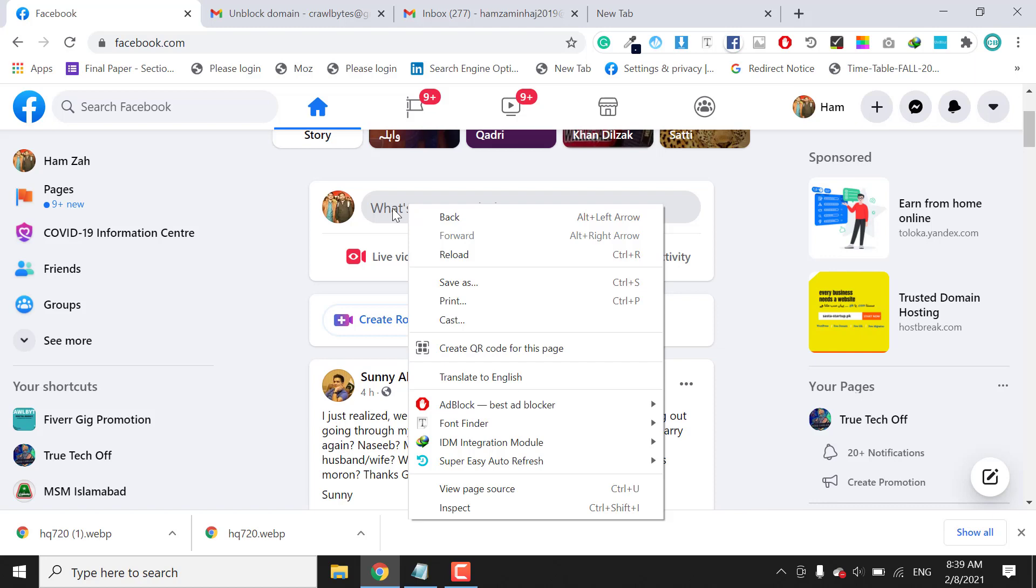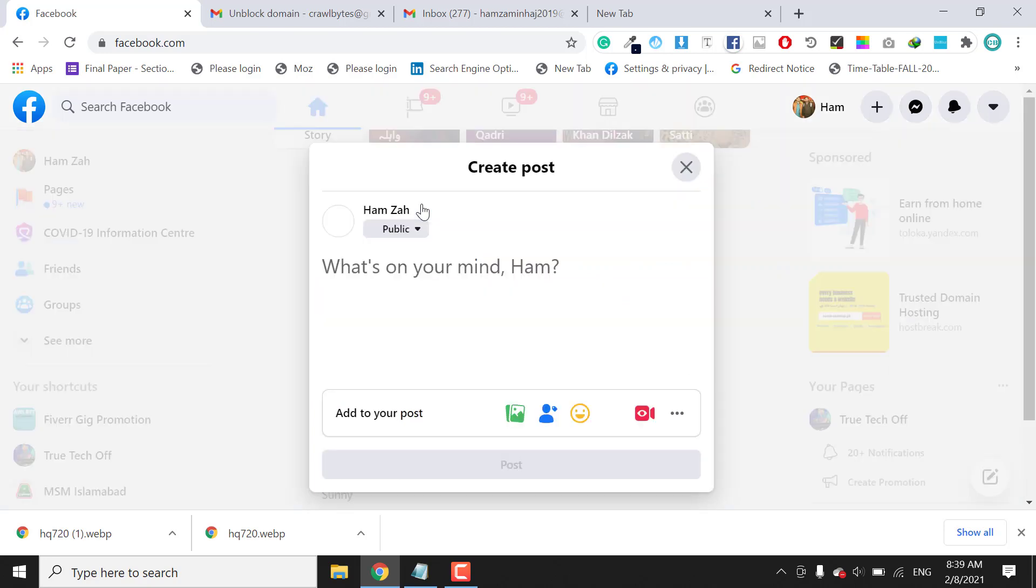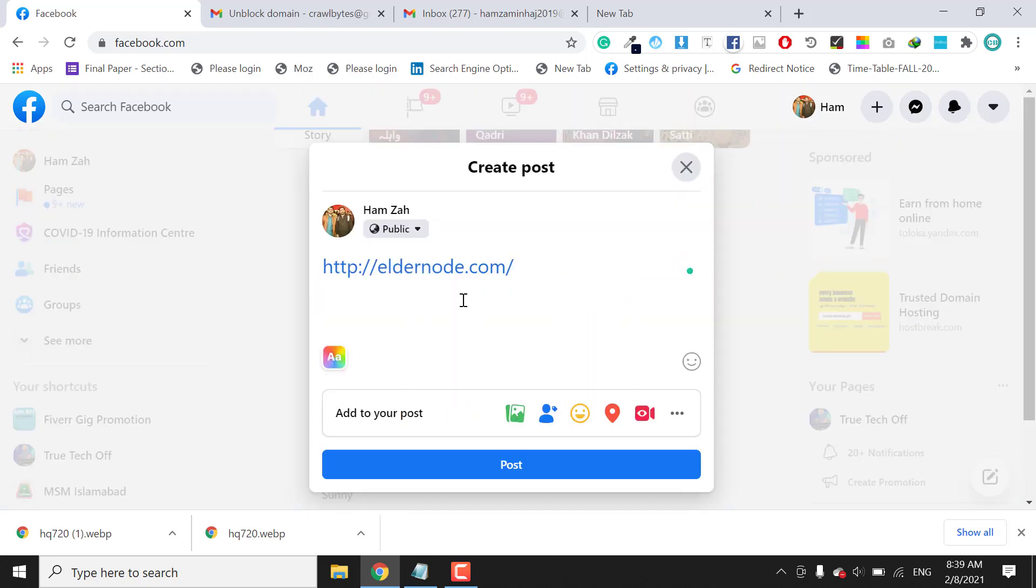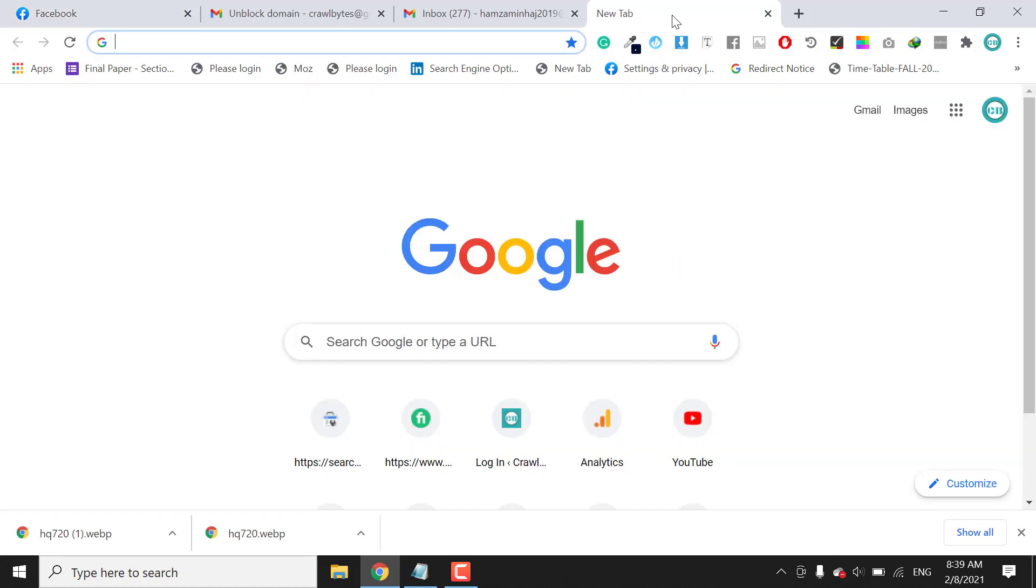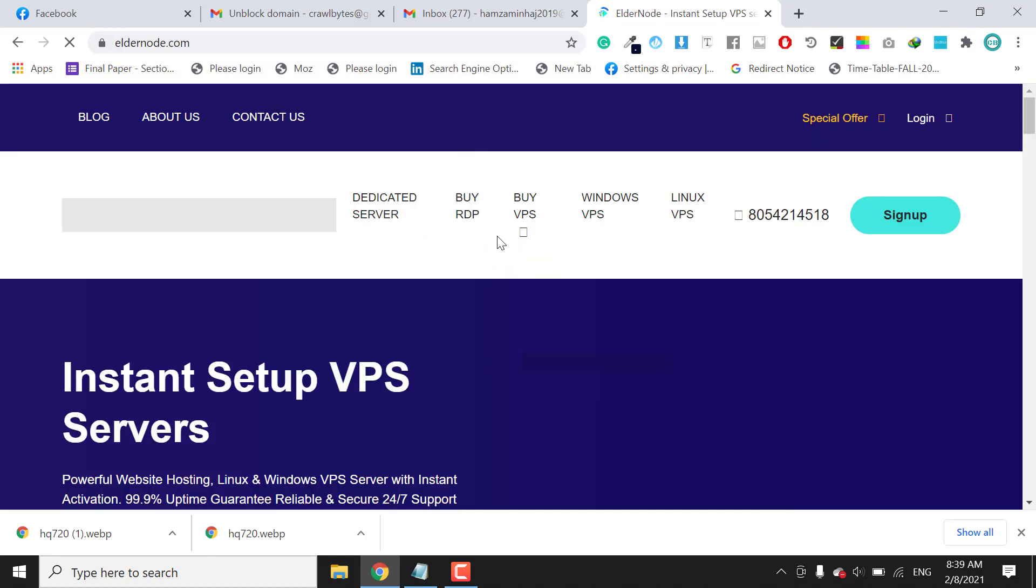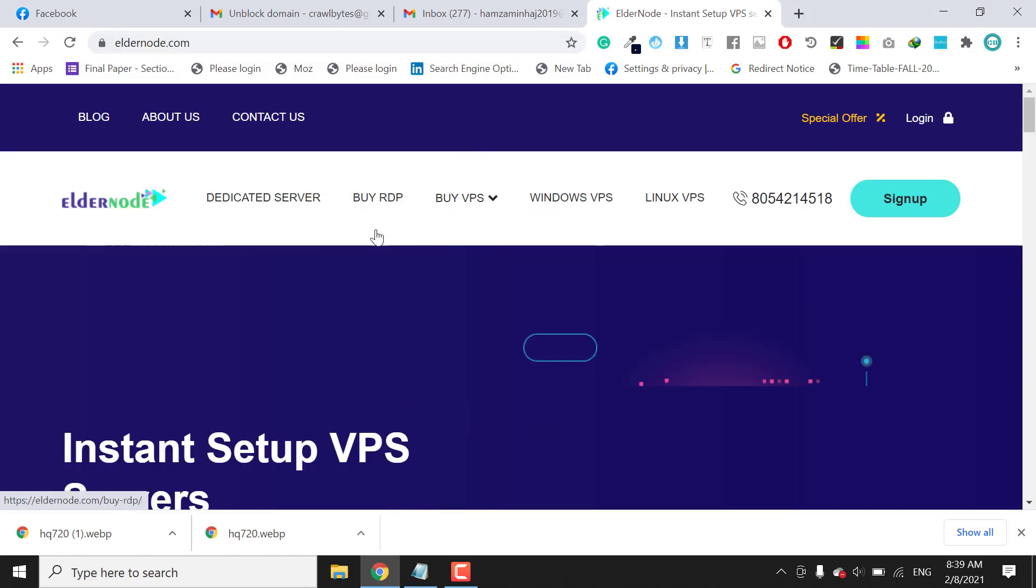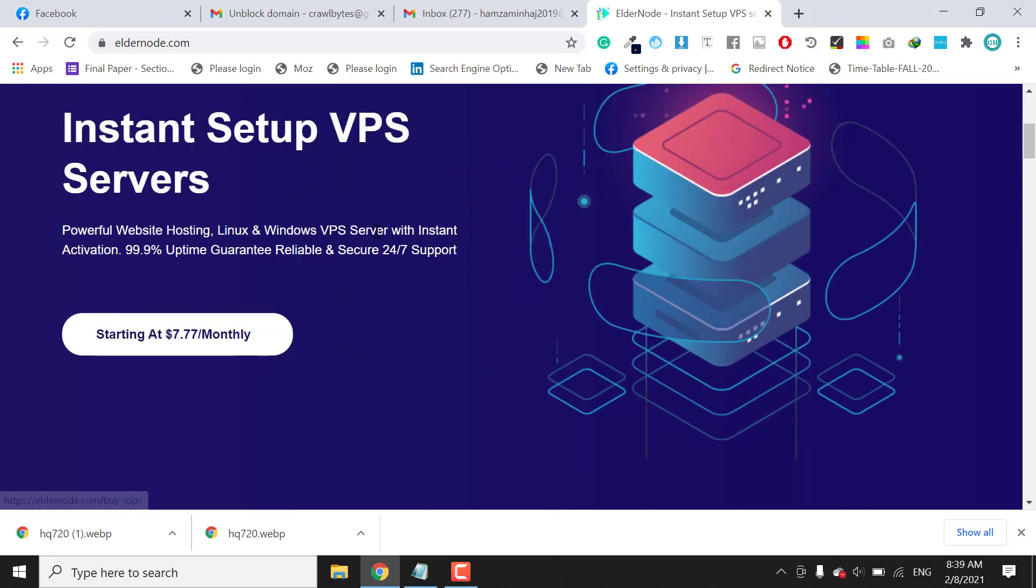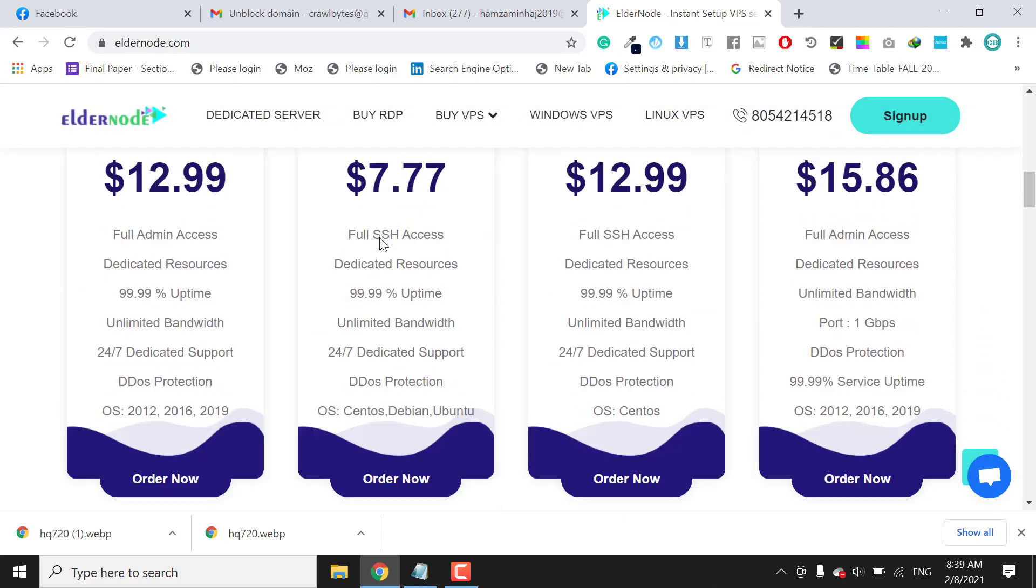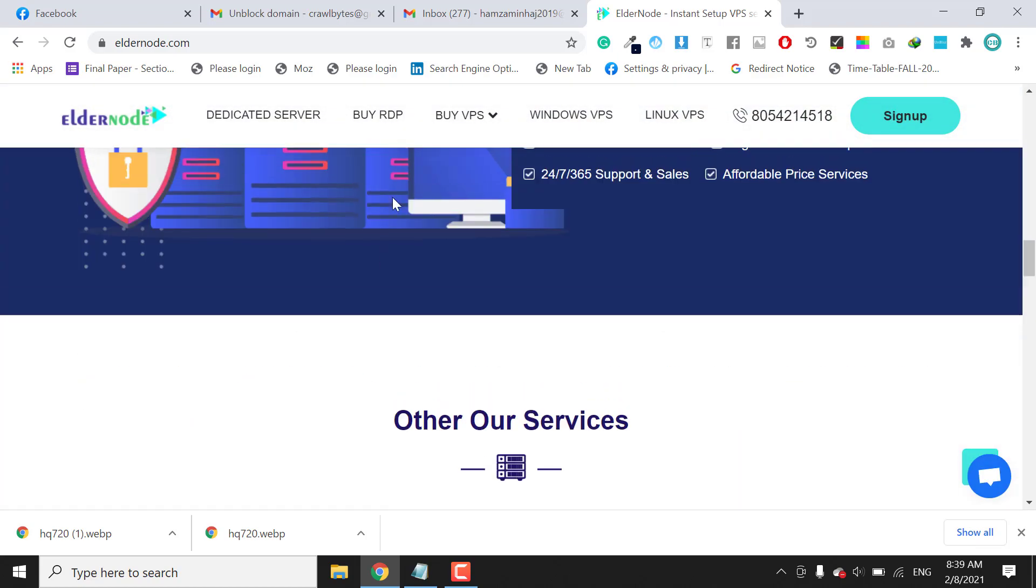I will show you the domain. Okay, this is the domain of my client and this is basically a VPS servers domain. The website is like this, so I will work on it and unblock it today.